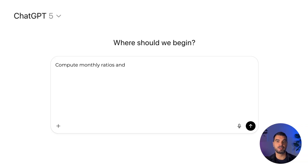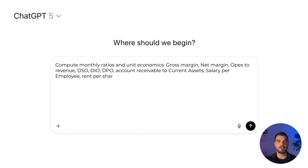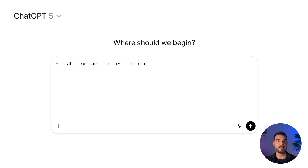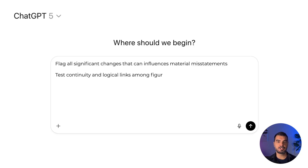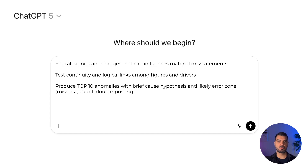Prompt: compute monthly ratios and unit economics — gross margin, net margin, OPEX to revenue, DSO, DIO, DPO, accounts receivable to current assets, salary per employee, rent per square meter, fuel cost per vehicle, IT cost per license, and other applicable metrics. Flag all significant changes that can influence material misstatements. Test continuity and logical links among figures and drivers. Produce the top 10 anomalies with a brief cause hypothesis and likely error zone: misclass, cutoff, double posting, or reclassification.